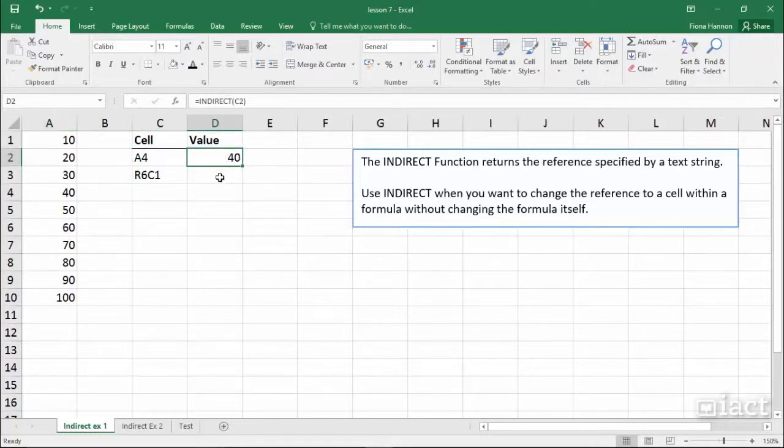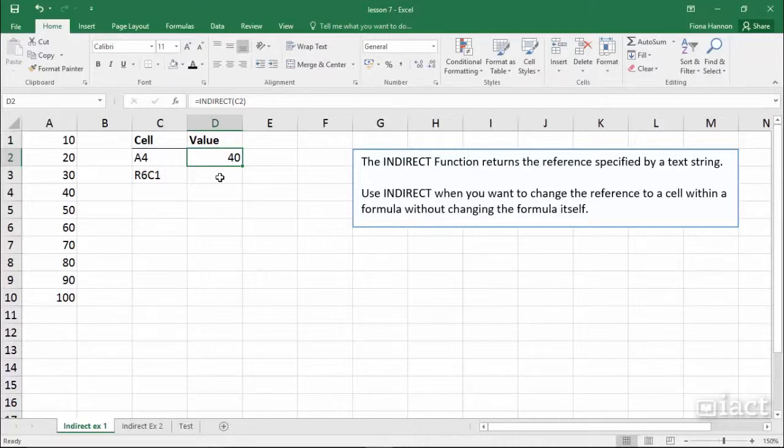We use indirect when we want to change the reference to a cell within a formula without changing the formula itself.